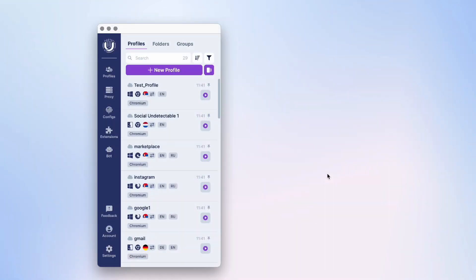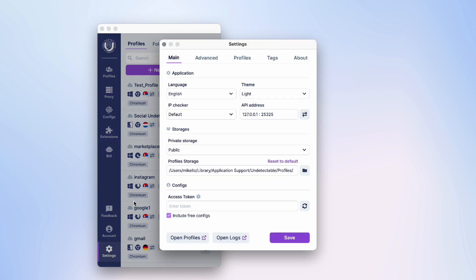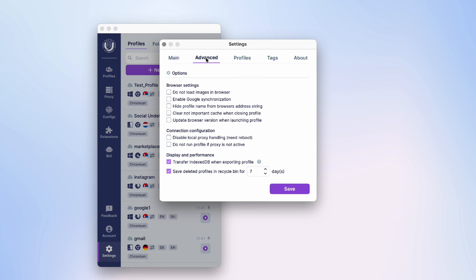You can customize the Profile Recycle Bin entirely to your liking or even disable it. To do this, in the main window of the program, go to Settings and then to the Advanced section.